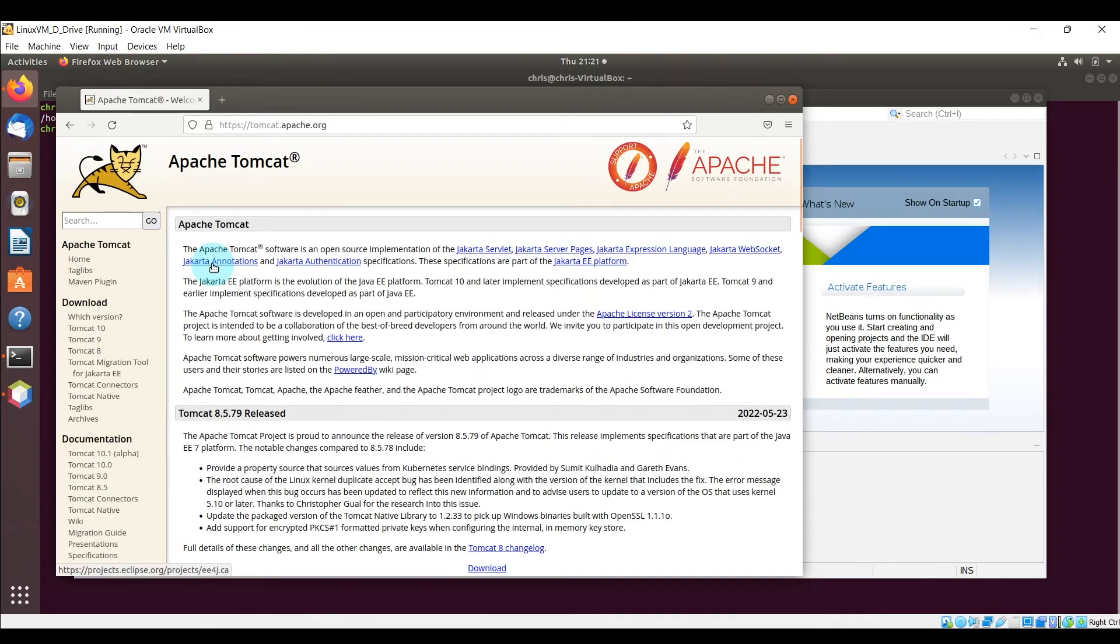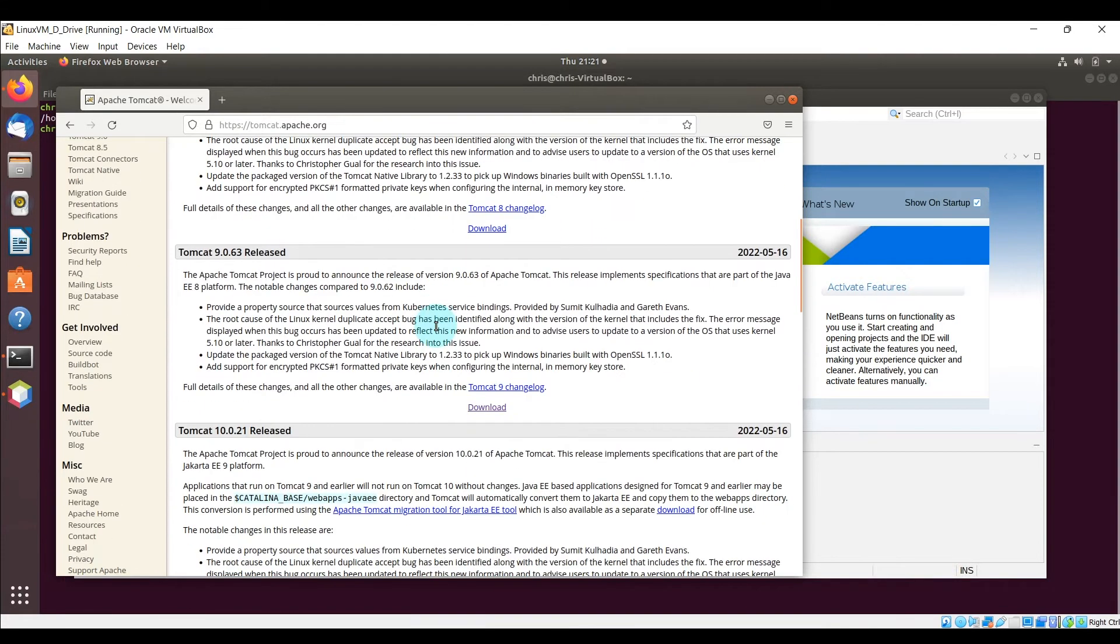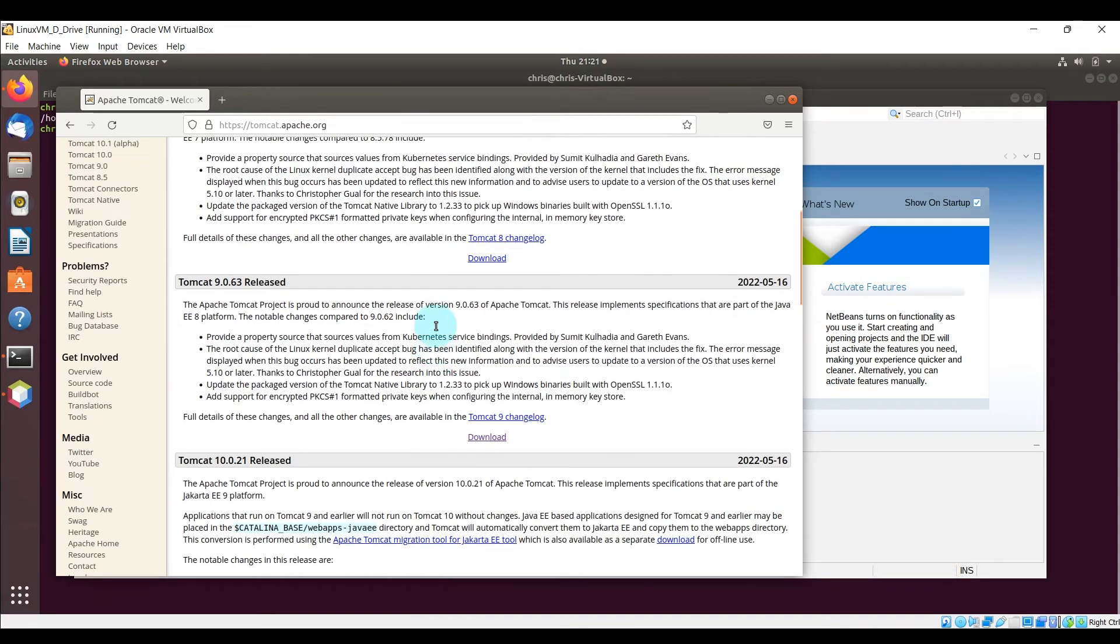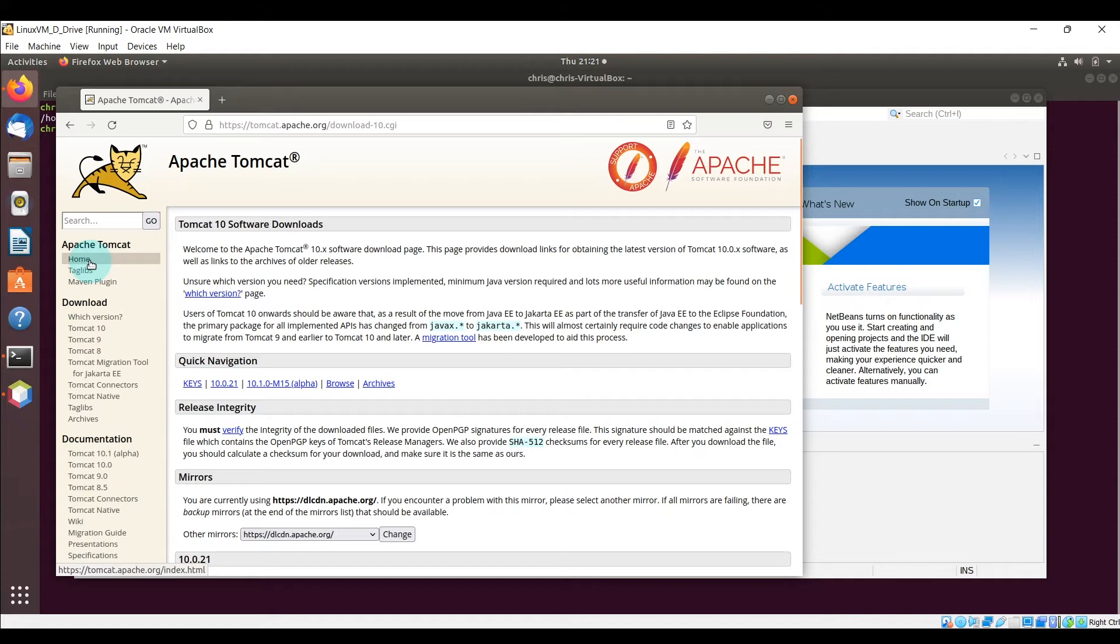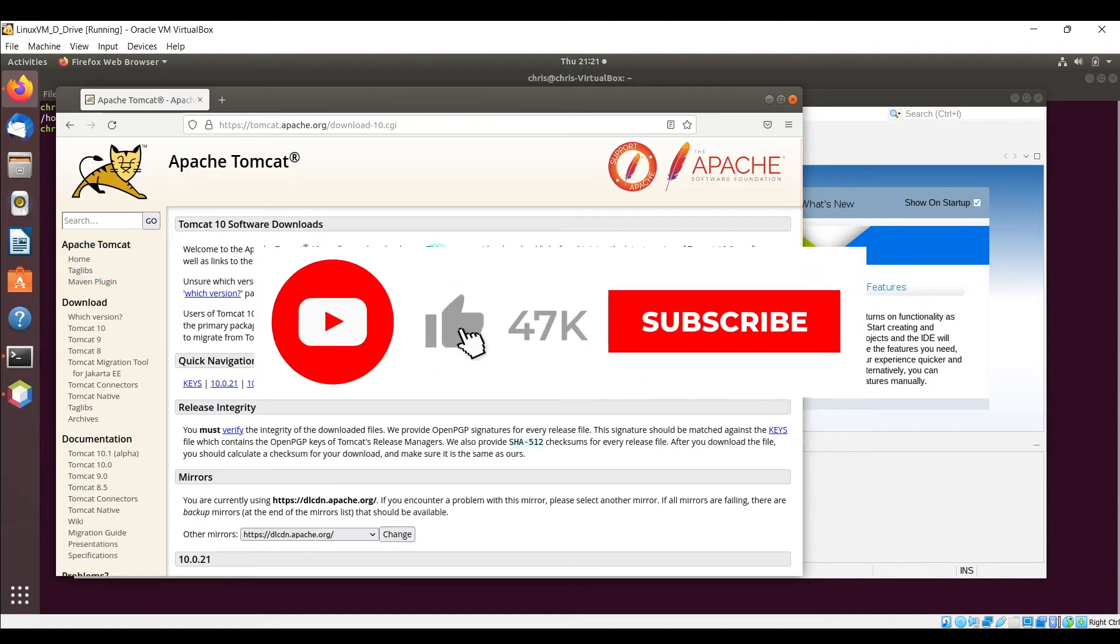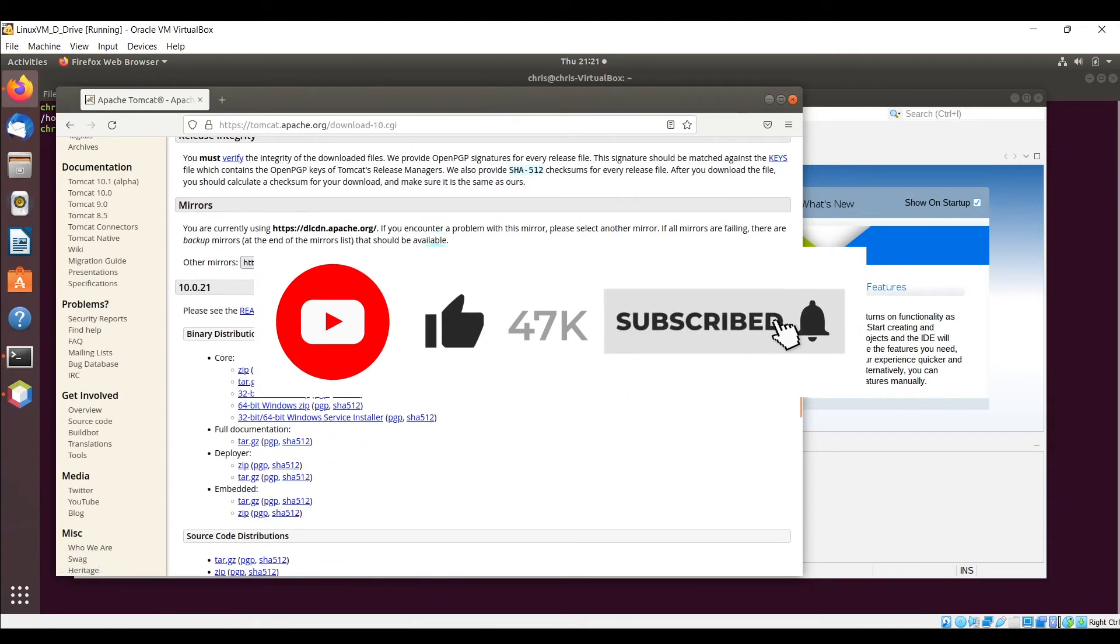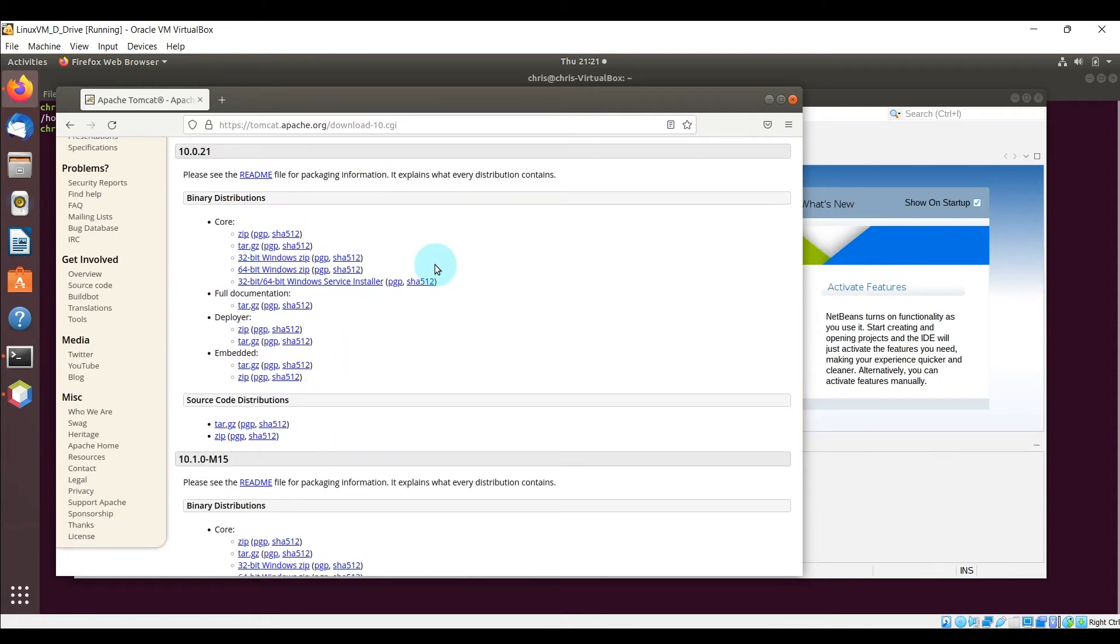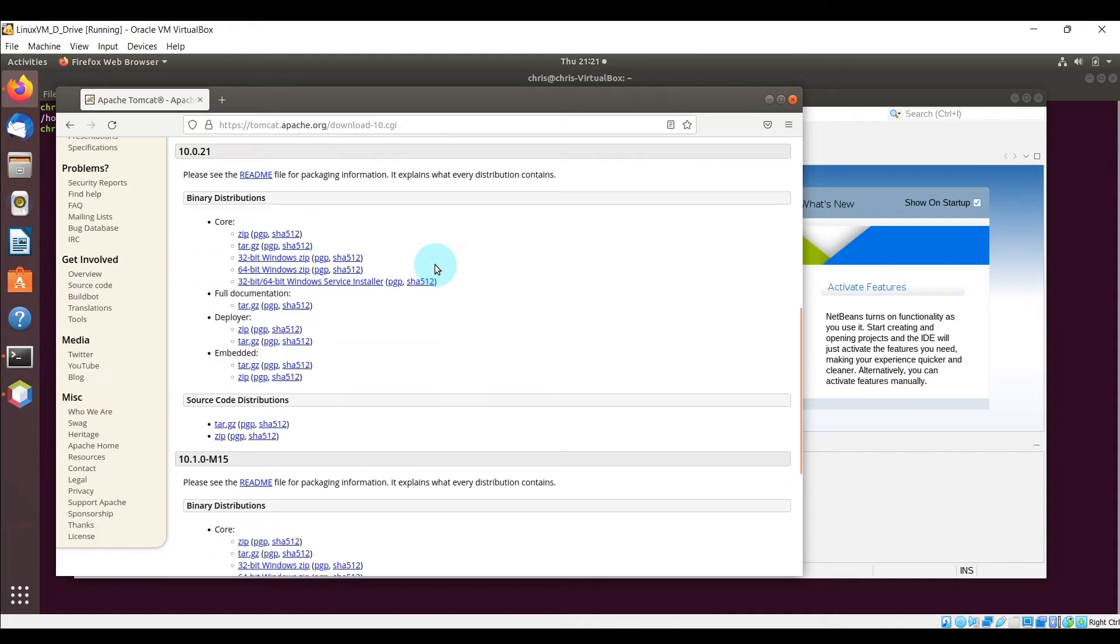And here it is and you'll see that there is a download section over here and there is a Tomcat 10 that we're going to go ahead and download, and then you'll see the various ways that we can actually have it downloaded onto your machine. I'm going to do the tar.gz within the core section for version 10.0.21.